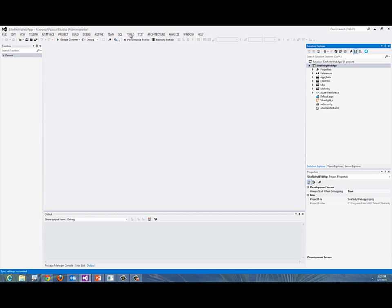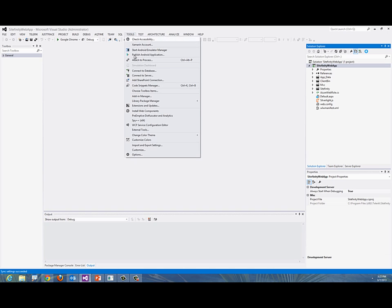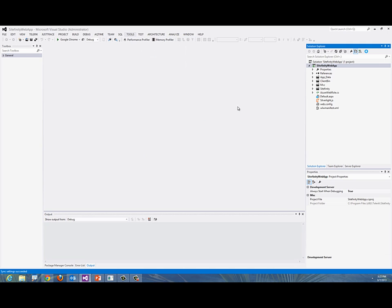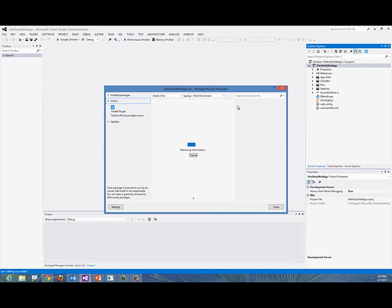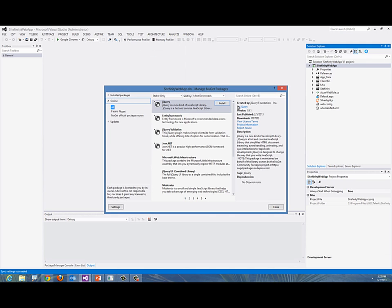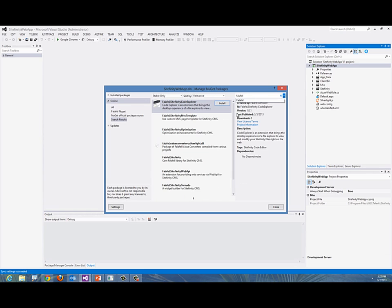In Visual Studio I'll go to Tools, Library Package Manager, and Manage NuGet Packages for Solution. You'll notice I can look for the word "falafel" on NuGet and there will be a lot of them.